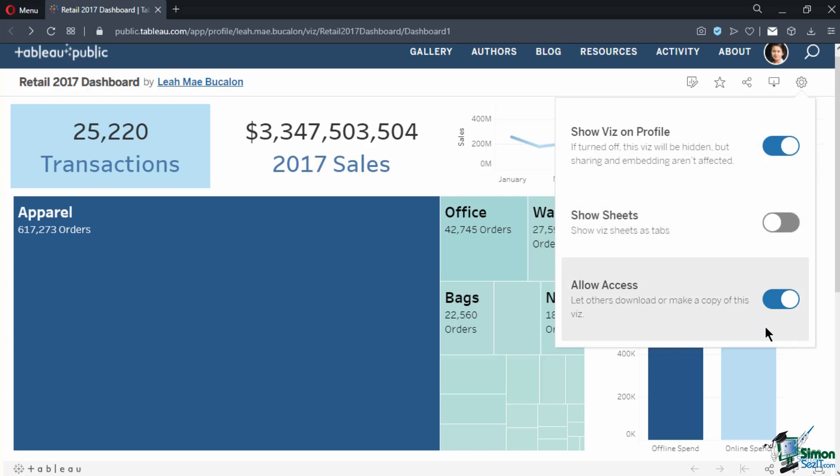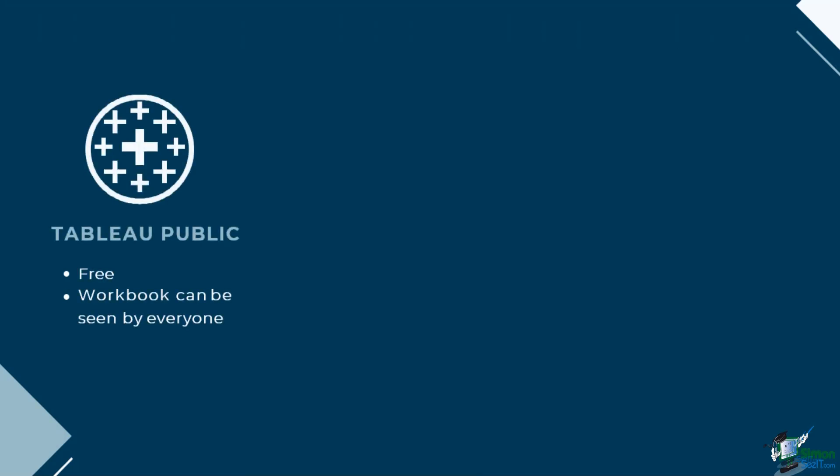Keep in mind, Tableau Public stores workbooks on the internet without any security. You need to be careful when choosing workbooks and make sure not to publish ones that have sensitive or proprietary information. If you need security and control over who can access your workbooks, you might want to opt for either Tableau Online or Tableau Server.